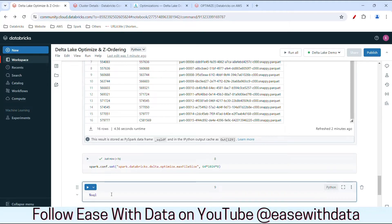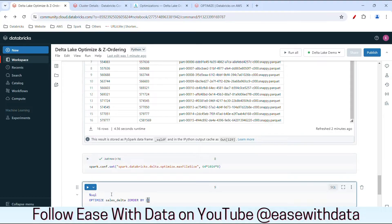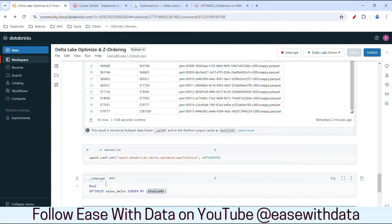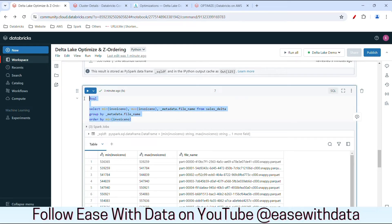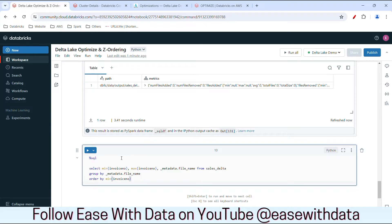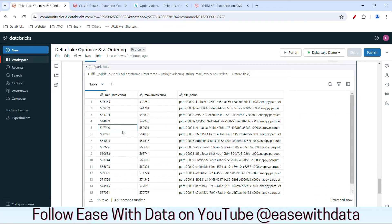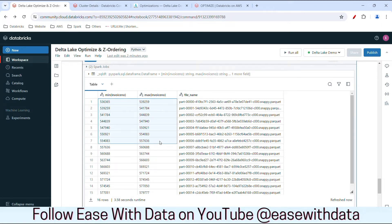Now let's optimize our table. I'll write: OPTIMIZE sales_delta ZORDER BY InvoiceNo, and run it. It has some metrics we can review. Let me copy the previous MIN/MAX invoice number query and rerun it. Now if you see, the invoice numbers are not overlapping. The max of the first file is 539259, and the start of the second file is 539259. Similarly, the end of the second is 541784 and the start of the third is 541784. All part files are in sequence and the data is arranged sequentially. Delta has sorted all invoice numbers in sequence and distributed them into different part files. Our data is now z-ordered.